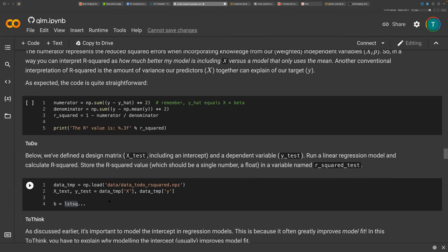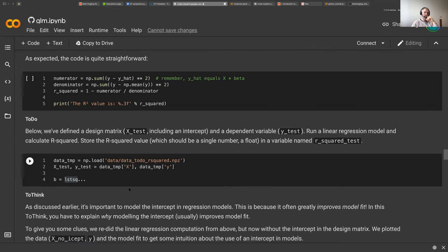Don't use the ones that are given — do it yourself because here you're loading new data. You have to analyze those new data independently.